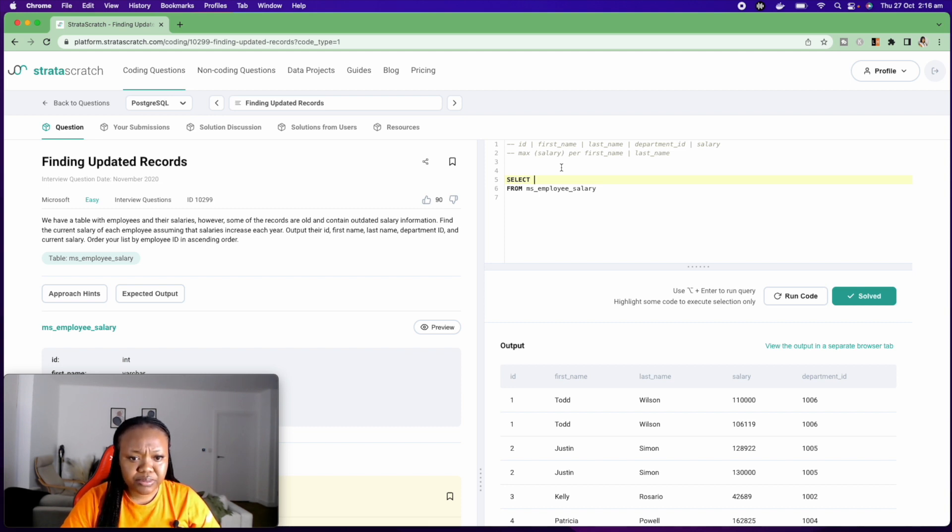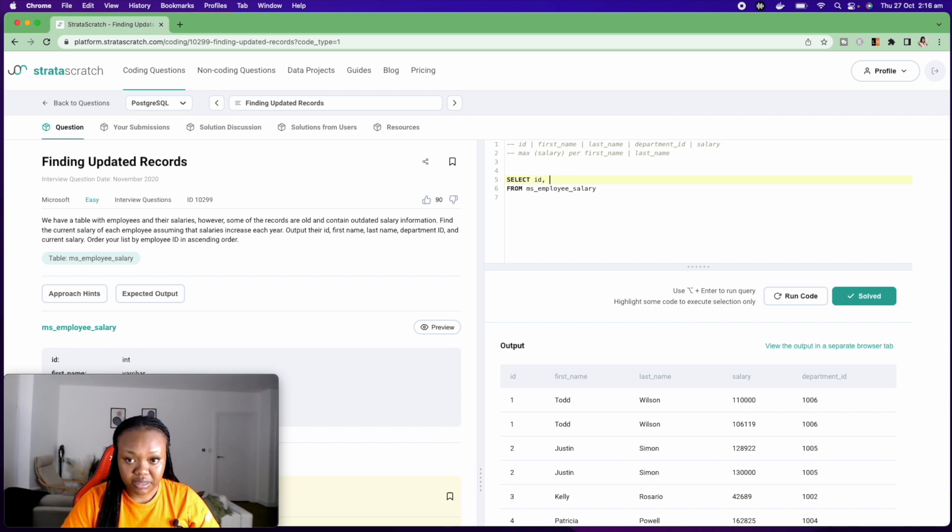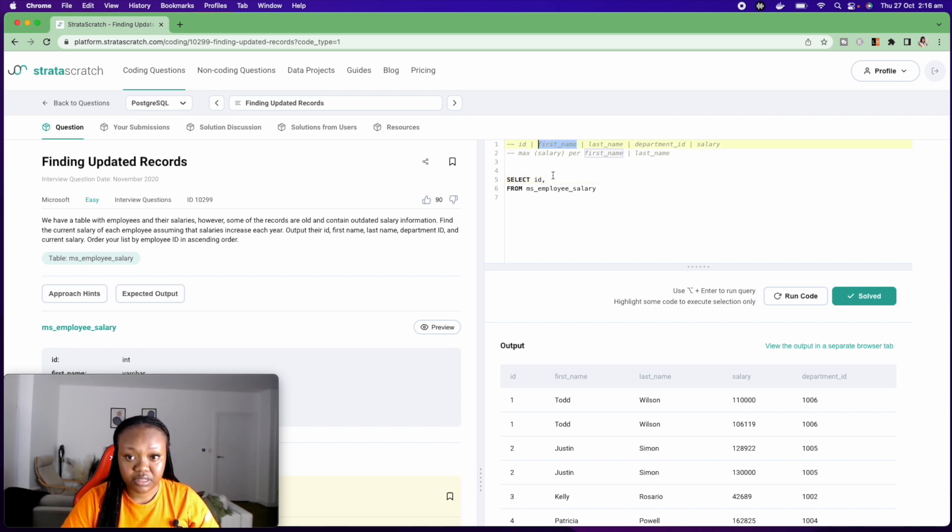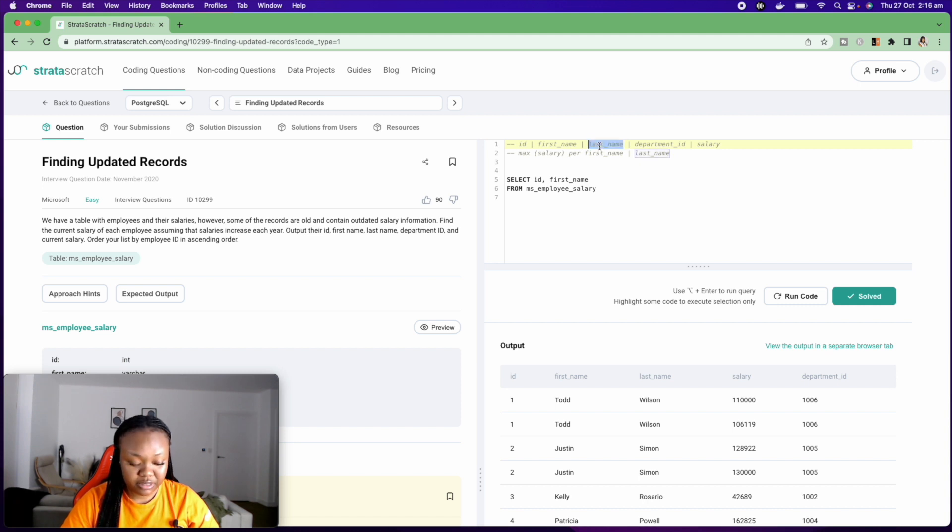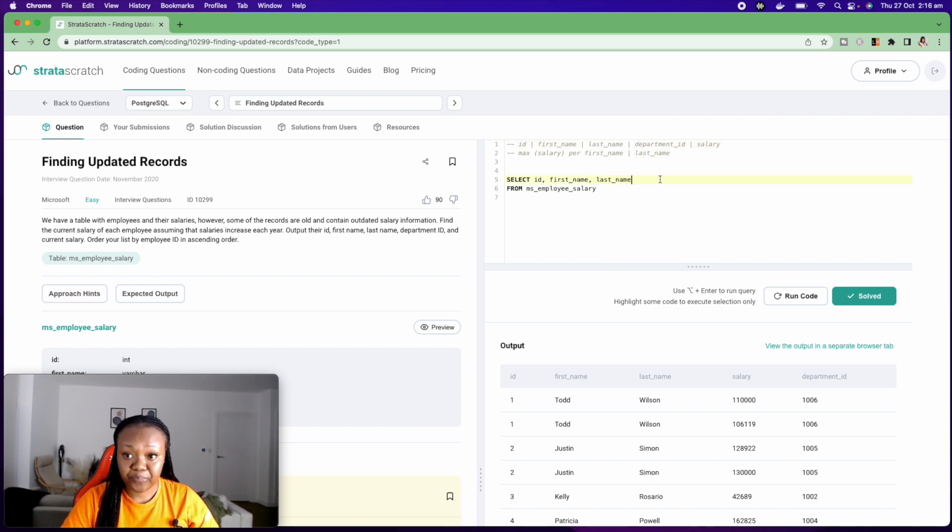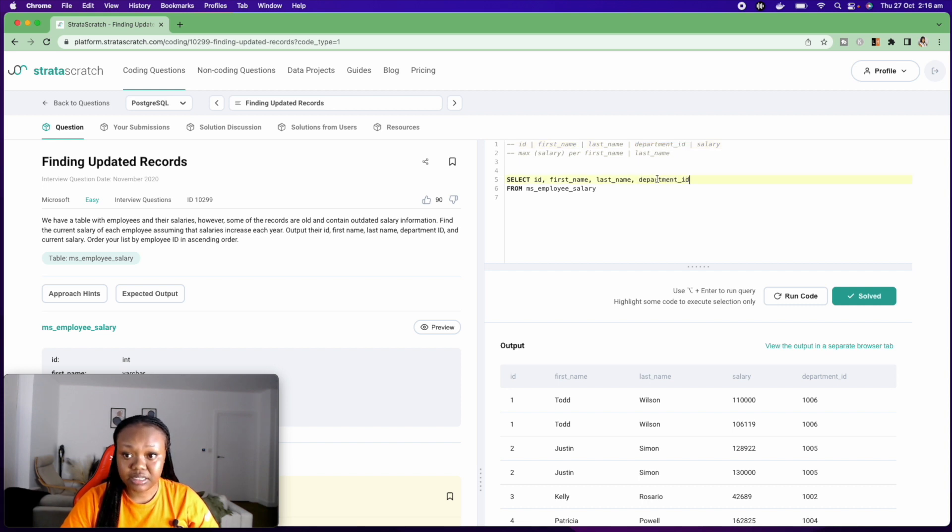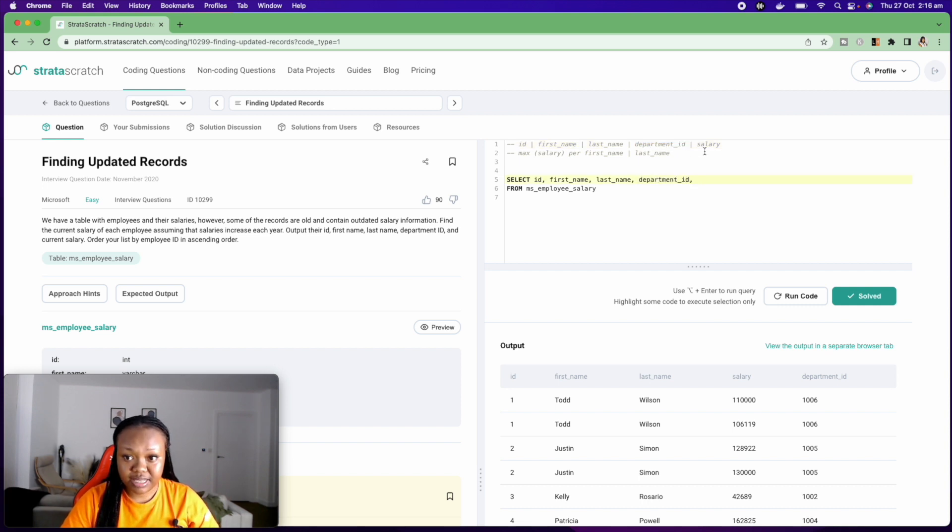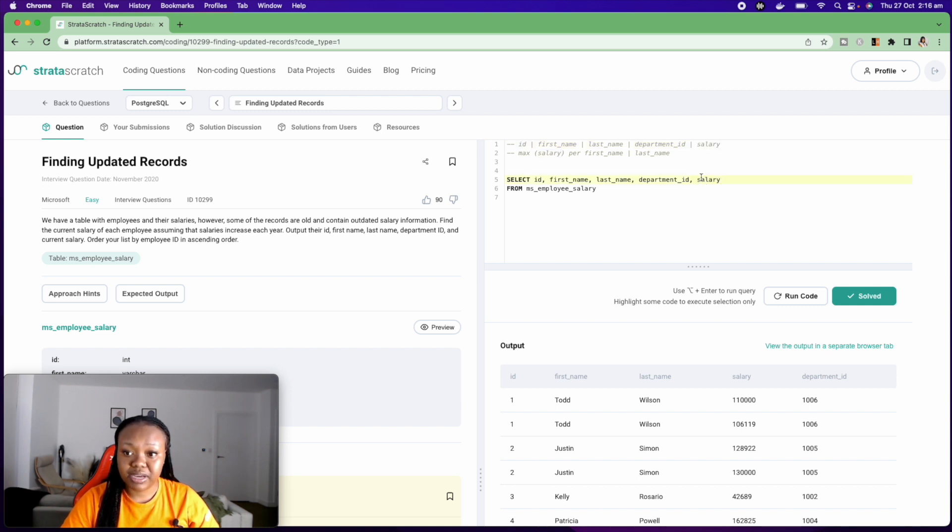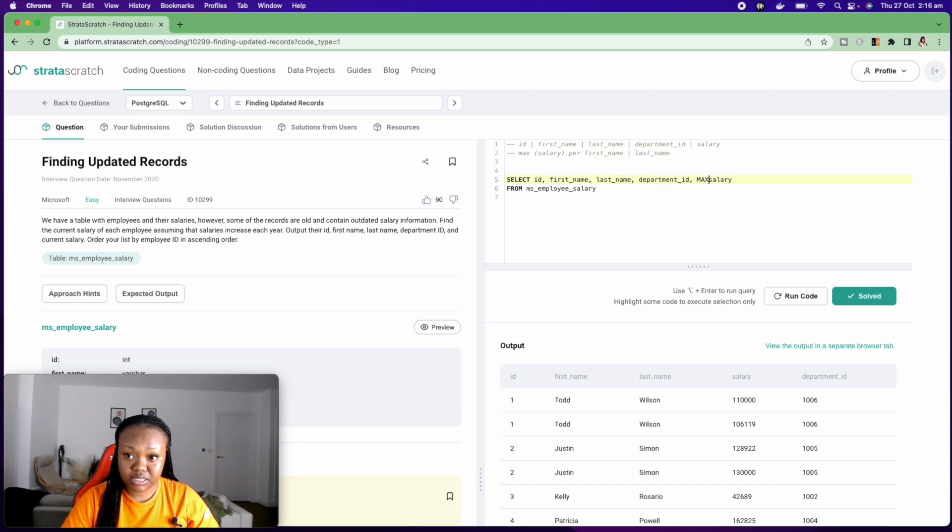Now the columns that I need is the ID, first name, department ID. And then I want the salary, but remember the question says the maximum salary. So this is going to be MAX.